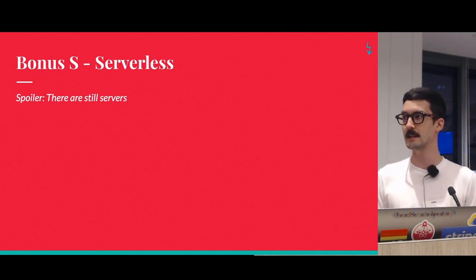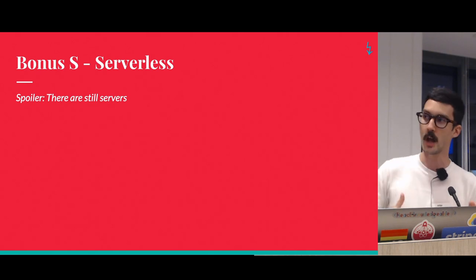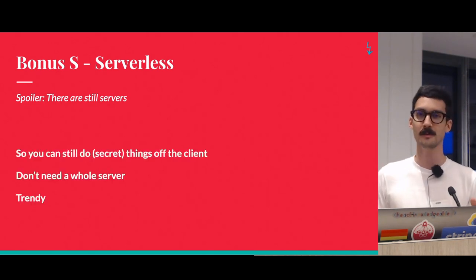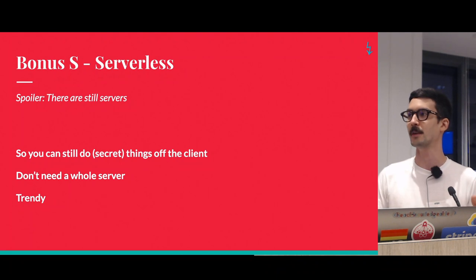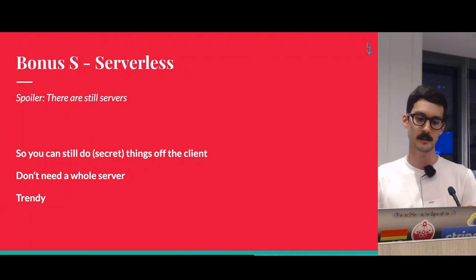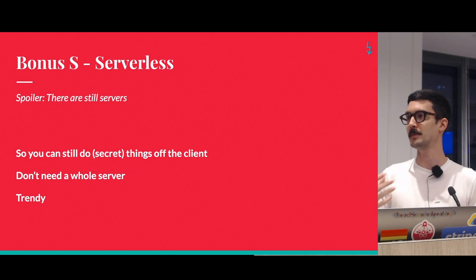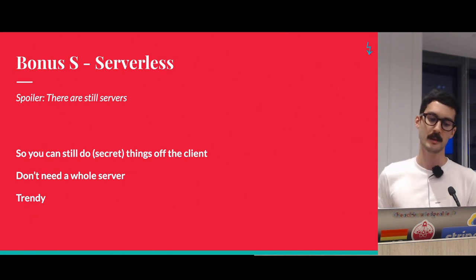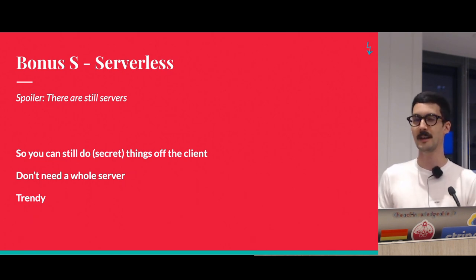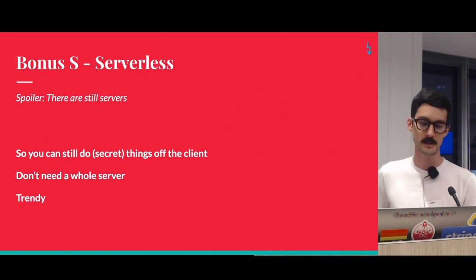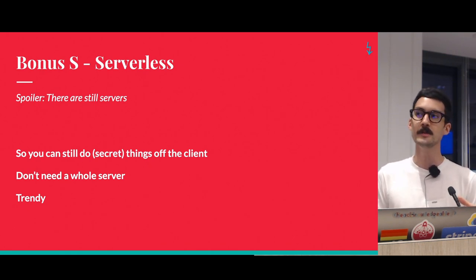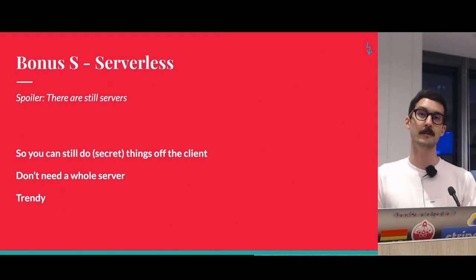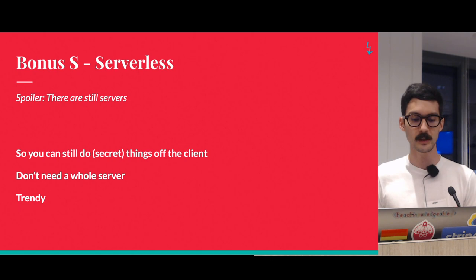So for example, if you have secret things happening like secret keys for particular things which you can't do from the client because then you'd be exposing them, then how do you build a kind of JAMstack application with those requirements? So I guess you can get pretty close if you use a serverless architecture, which basically means that you still have something that's not on the client. You have a serverless function, but you don't need to set up a full server instance just to do it.